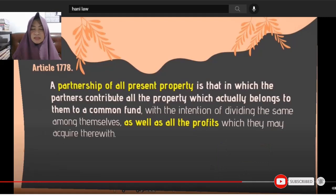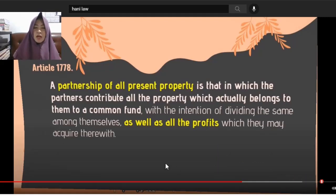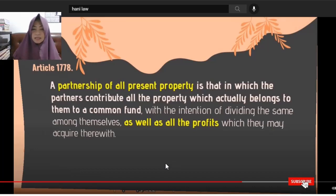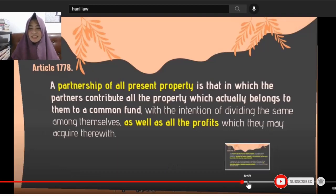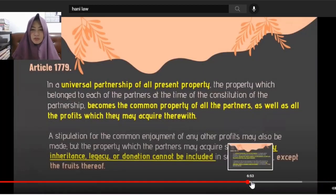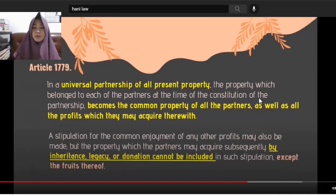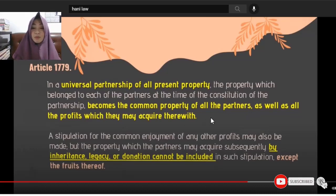Article 1778: A partnership of all present property is one in which the partners contribute all the property that actually belongs to them to a common fund, with the intention to divide it — as well as the profits they may acquire — among themselves. In a Universal Partnership of All Present Property (UPPP), the property belonging to each partner at the time of the constitution of the partnership becomes the common property of all partners.